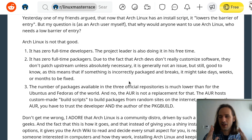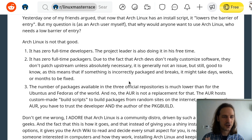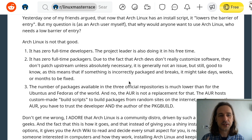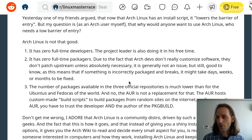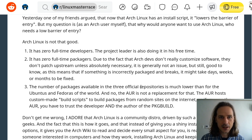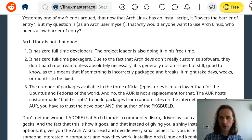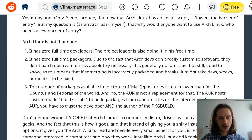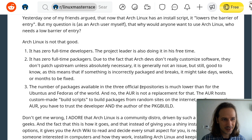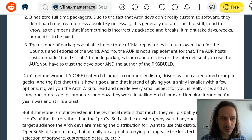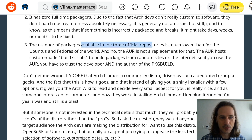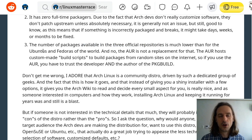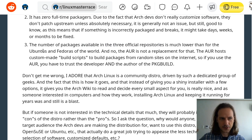If you run into this it's generally because you installed something from the community repository, but the community repository is still an officially maintained repository for Arch Linux. In general, not just the quality or the longstanding issues that can exist there, but also the number of packages available in the three official repositories is much lower than for Ubuntu, Fedora, or even SUSE.